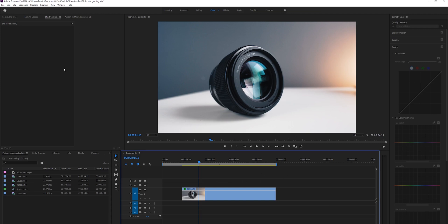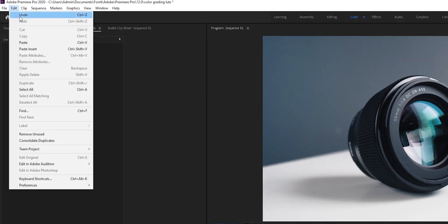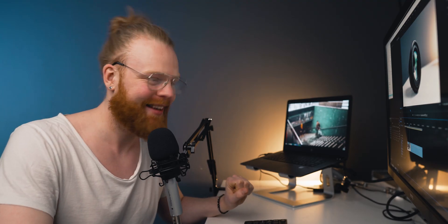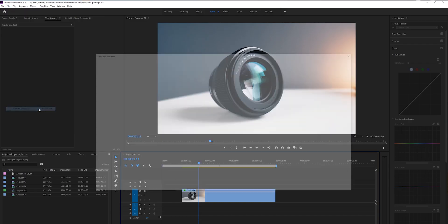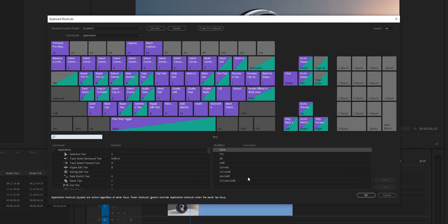In order to create keyboard shortcuts, you head up to Edit right here, click and then down to Keyboard Shortcuts. You can also use the keyboard shortcut Ctrl-Alt-K. Click it and you get this window.